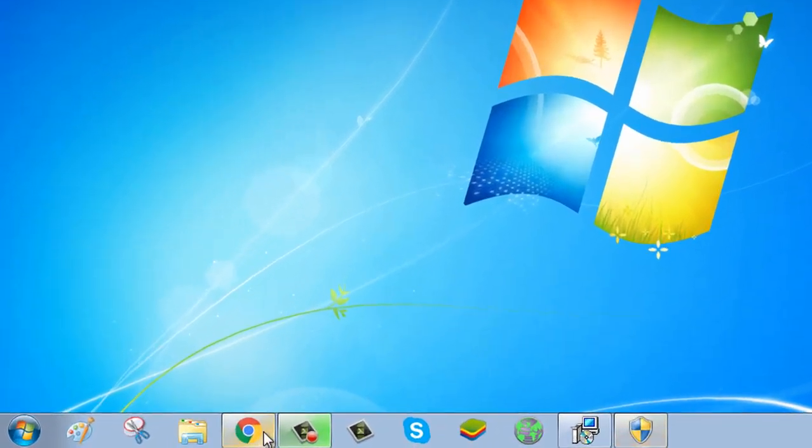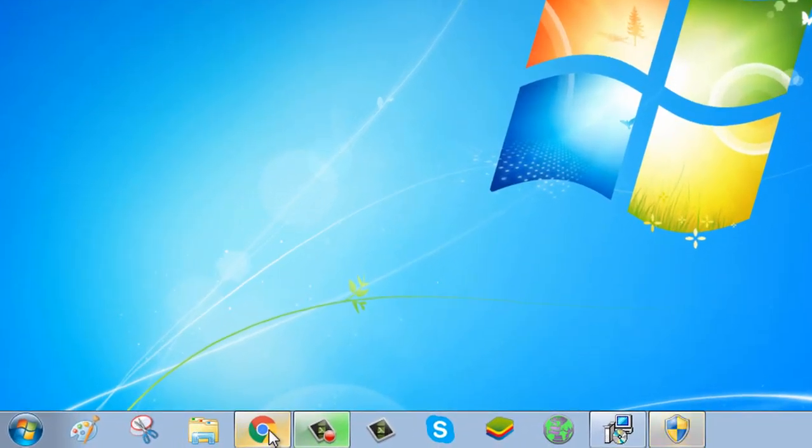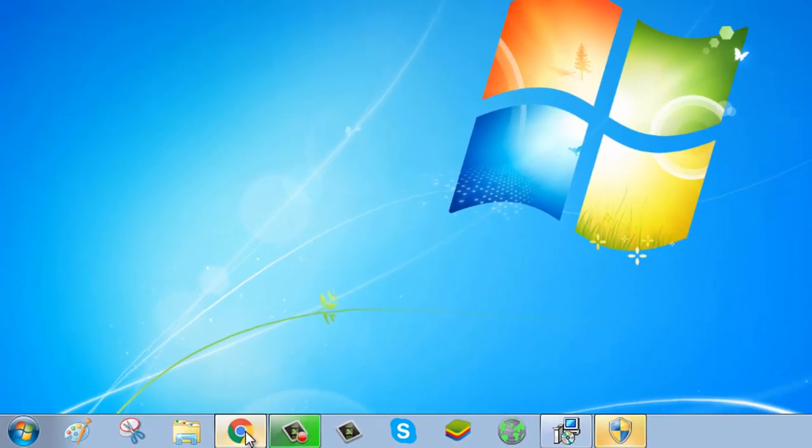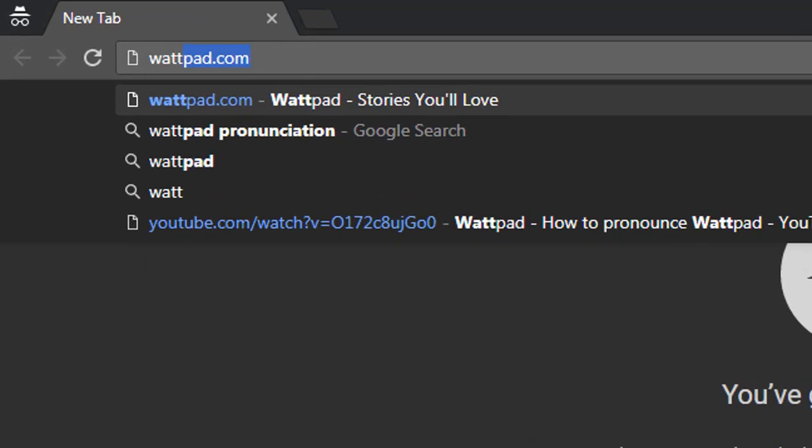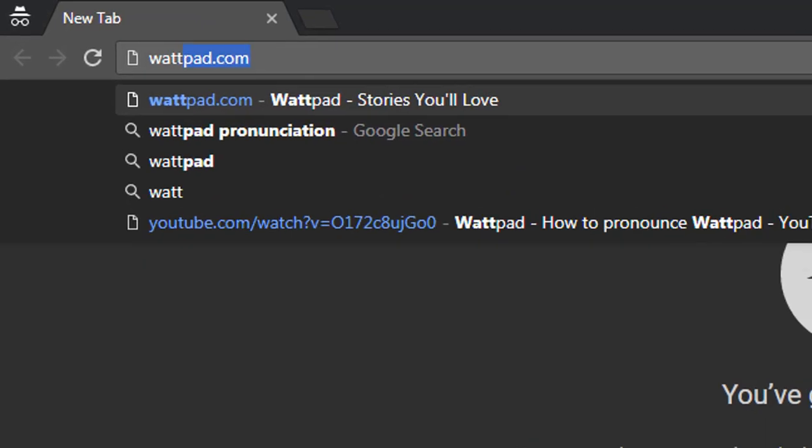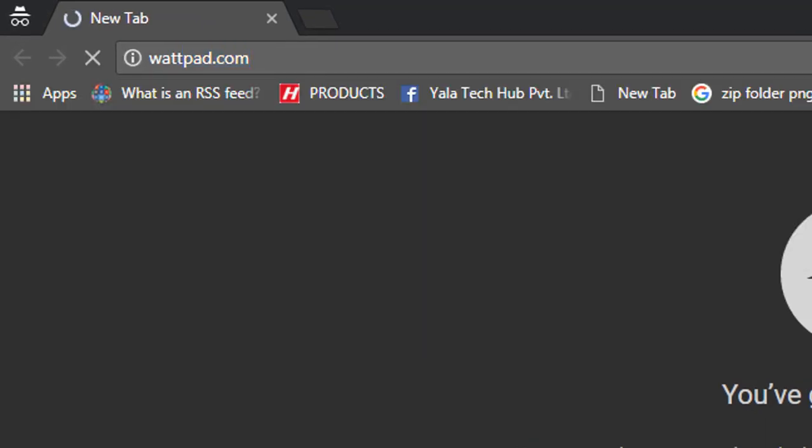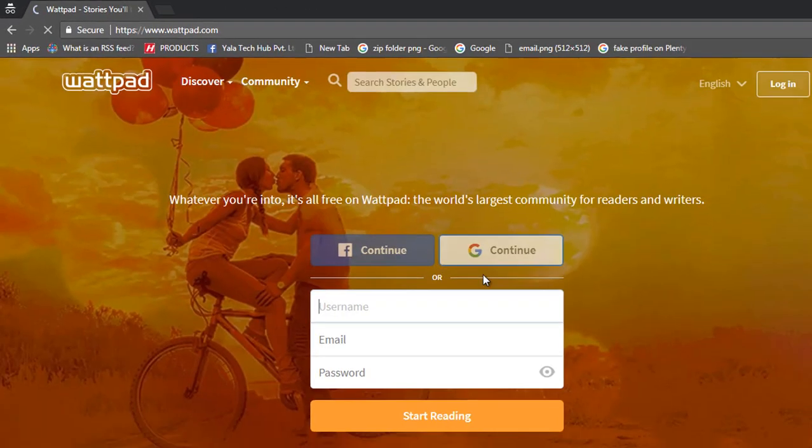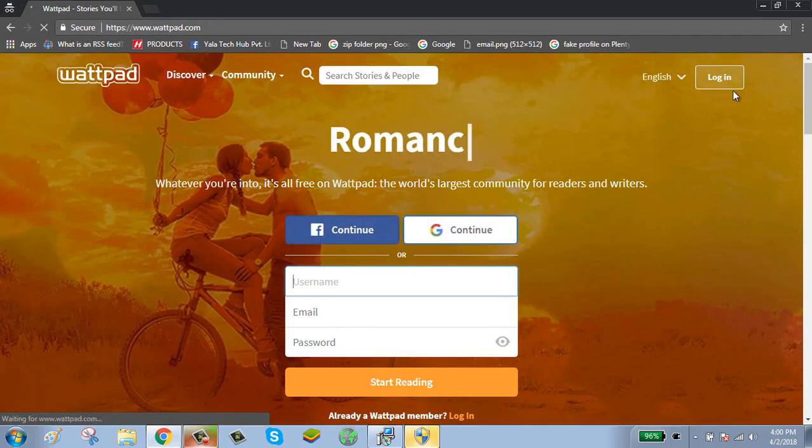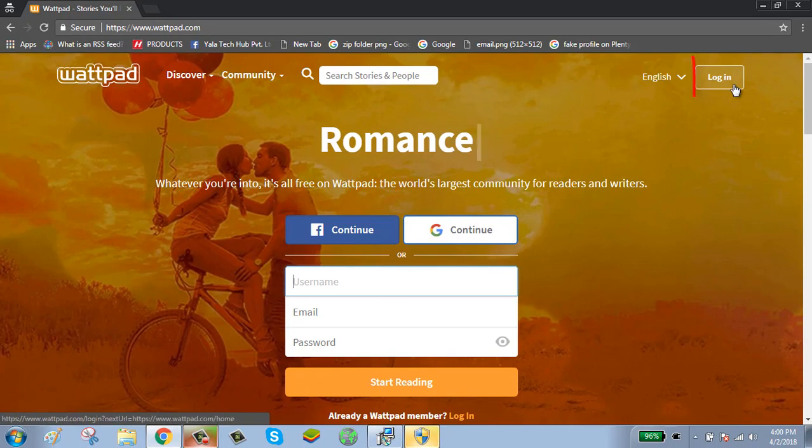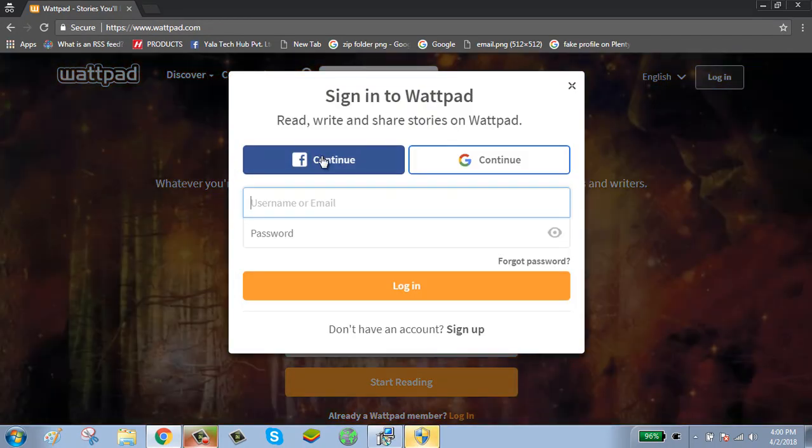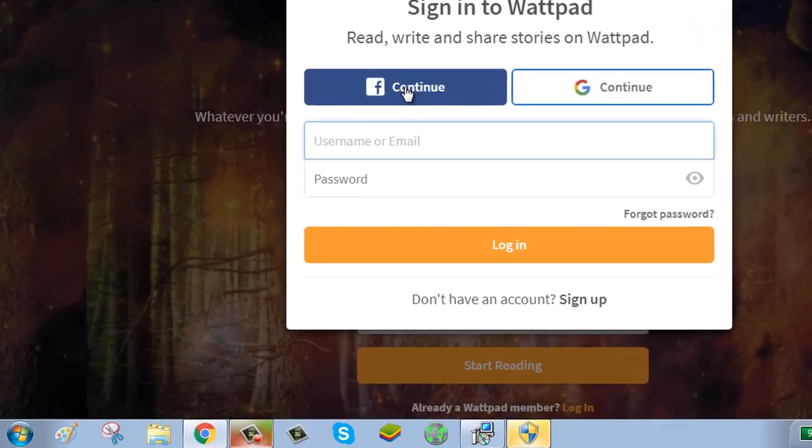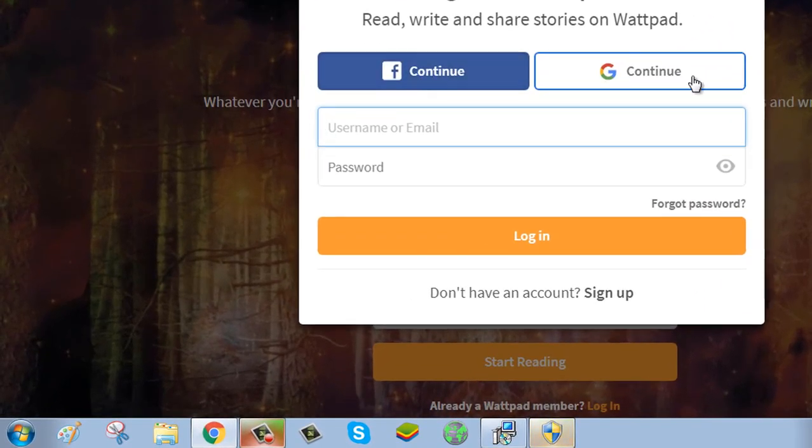To reset your Wattpad account password, first click on your browser and go to Wattpad. Click on the login button shown on the top right side of your screen. Here you can also continue with your Facebook and Google.